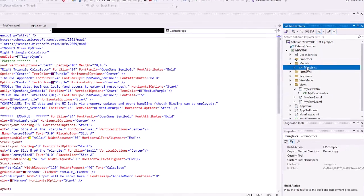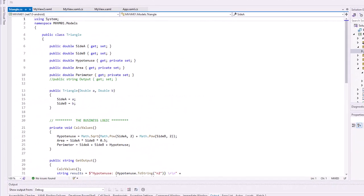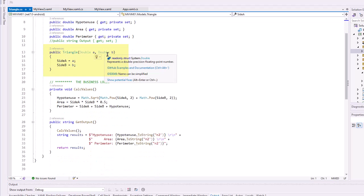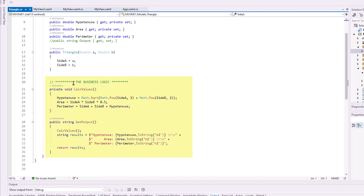The difference here is in the fact that we created a Model—a model called Triangle.cs. It has properties of SideA, SideB, Hypotenuse, Area, and Perimeter. We have our constructor; we're going to pass it A and B. And then I have some business logic here. We can calculate the values: hypotenuse, area, and perimeter.